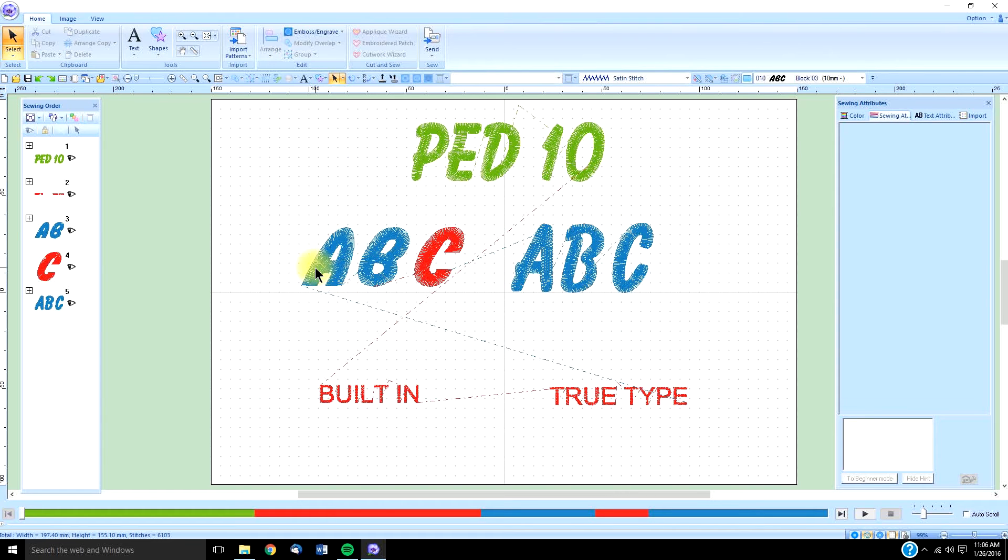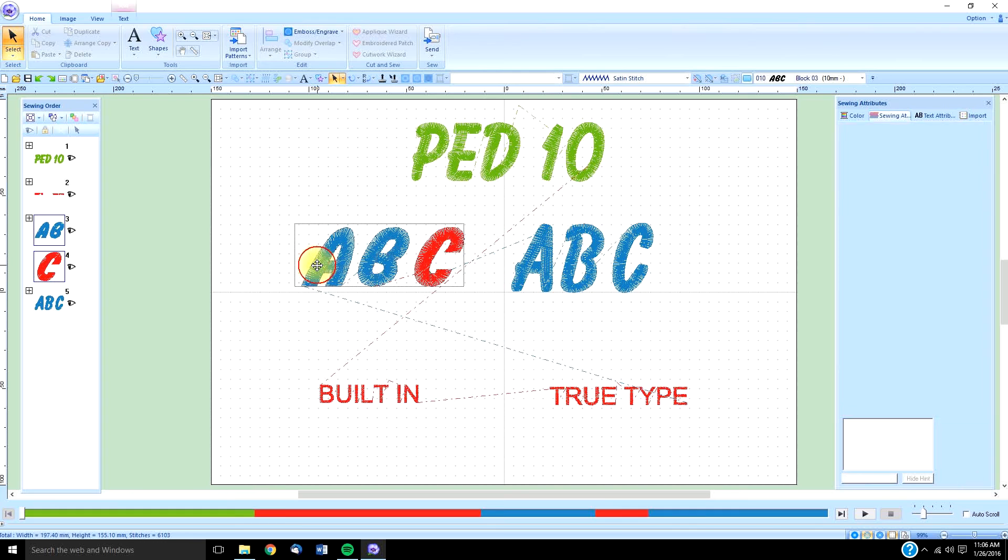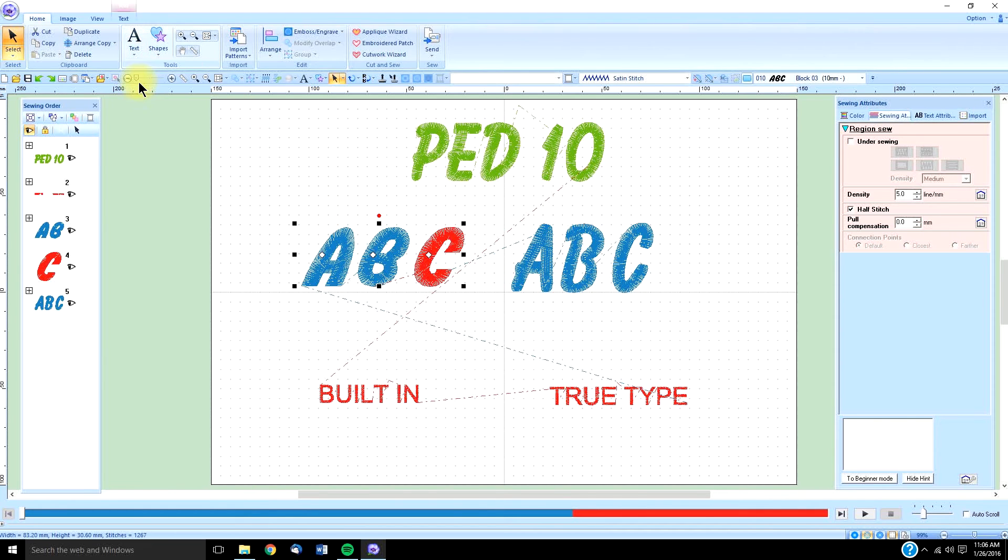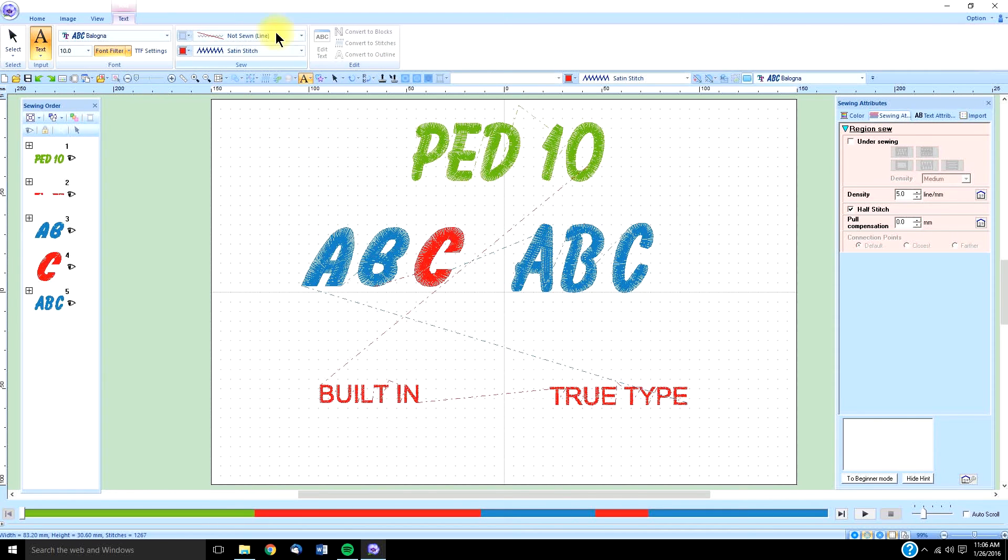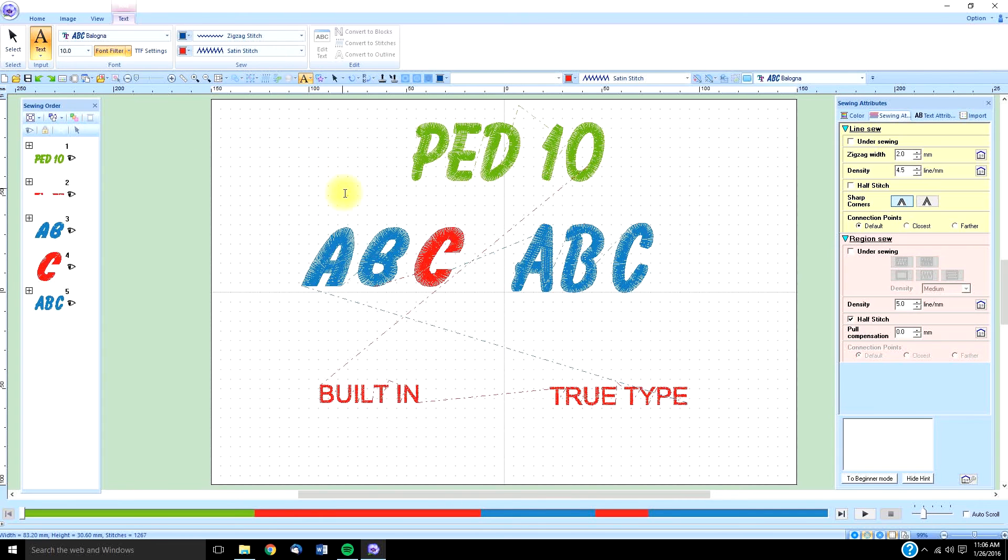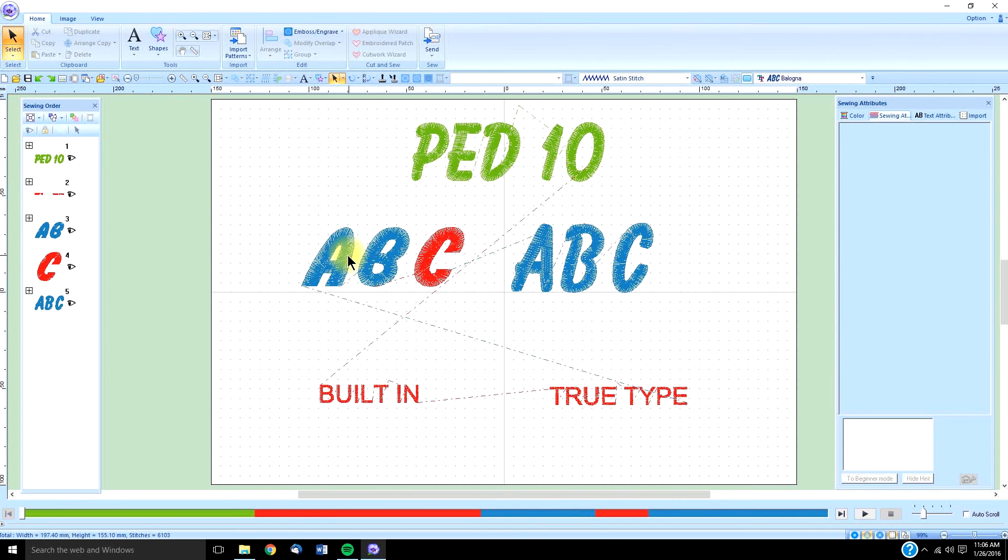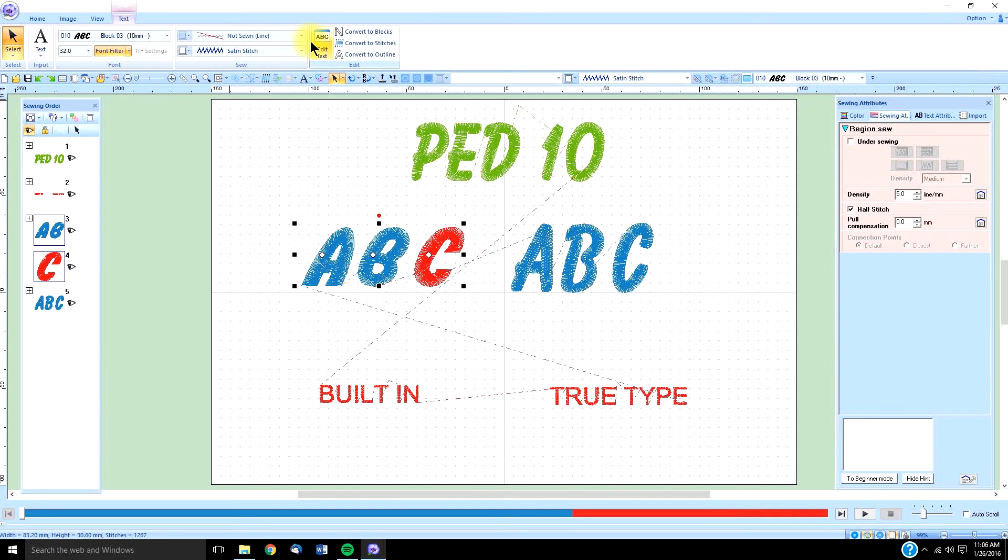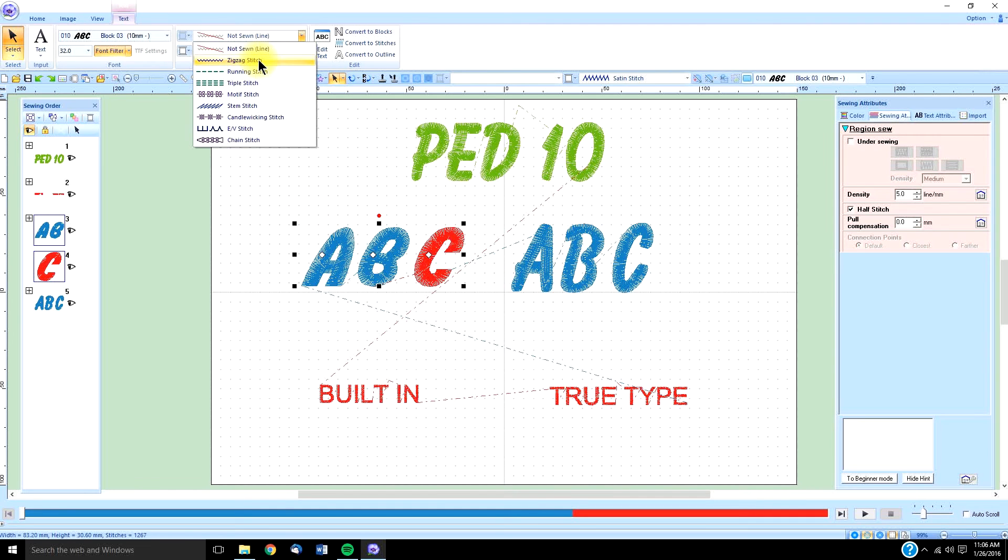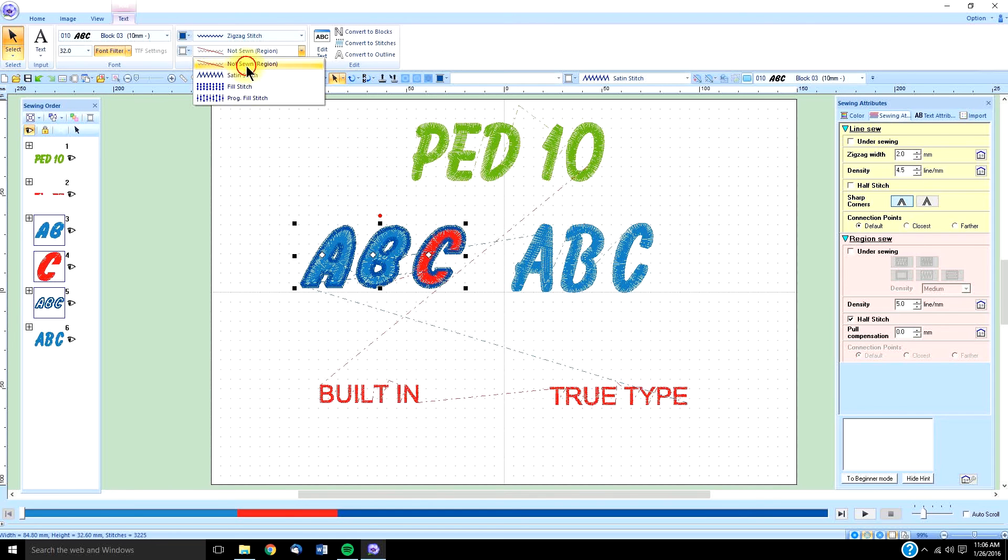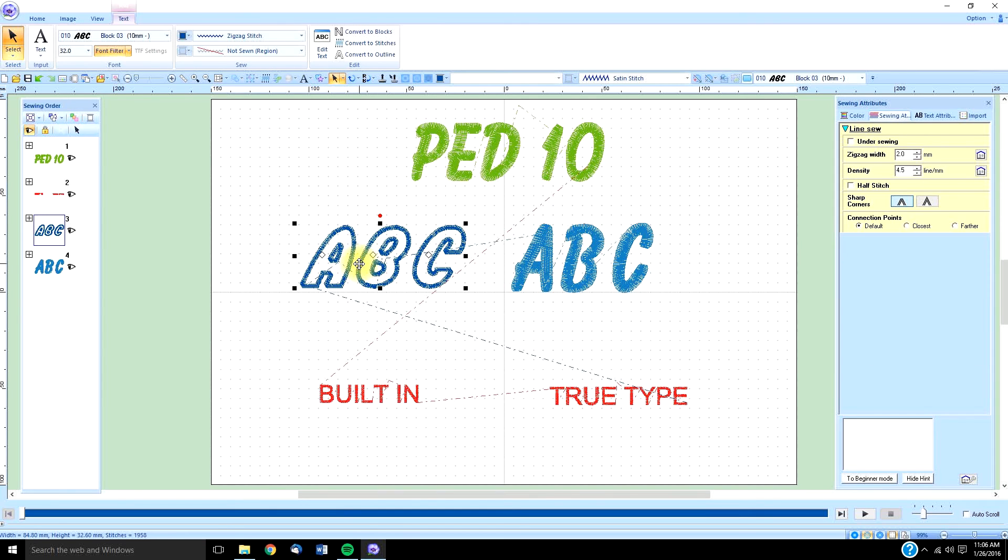Other things that you can do, and both of them work exactly the same, is when you select the text, you have the ability to put an outline around it. We have to select it first. You have the ability to have no fill. And this works the same on built-in or true type fonts.